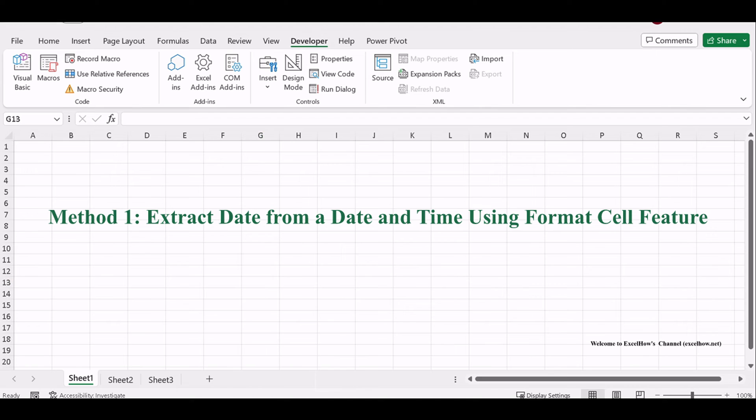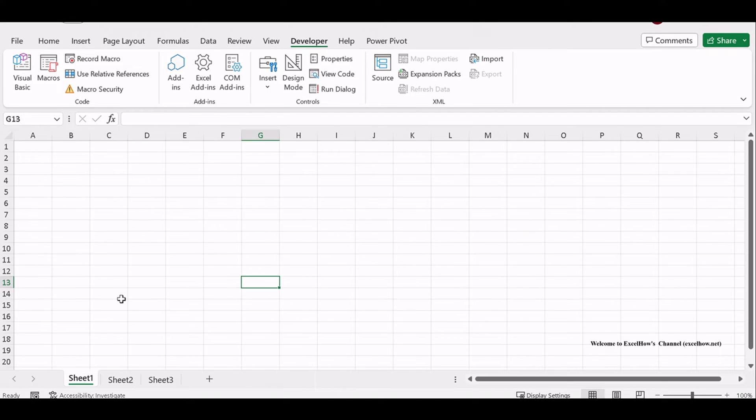For our first method, we'll use Excel's format cell feature. It's a simple way to extract the date, and here's how.